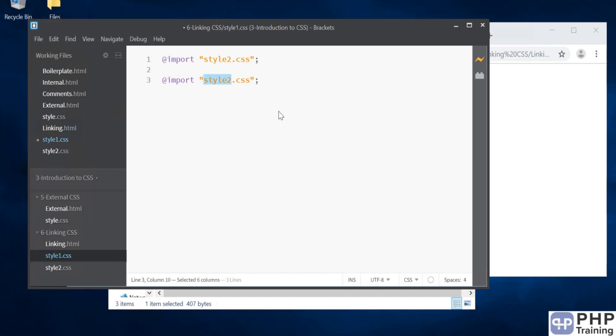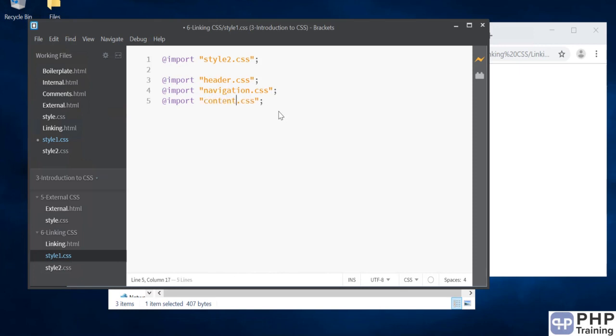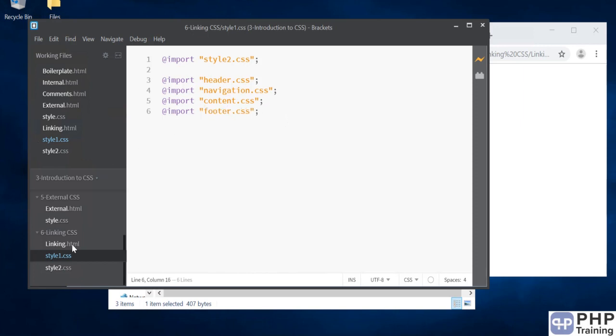You will have header.css, navigation.css, content.css, and footer.css. When you go to linking.html, you are only importing one CSS file, and you don't worry about all those imports that you actually have.